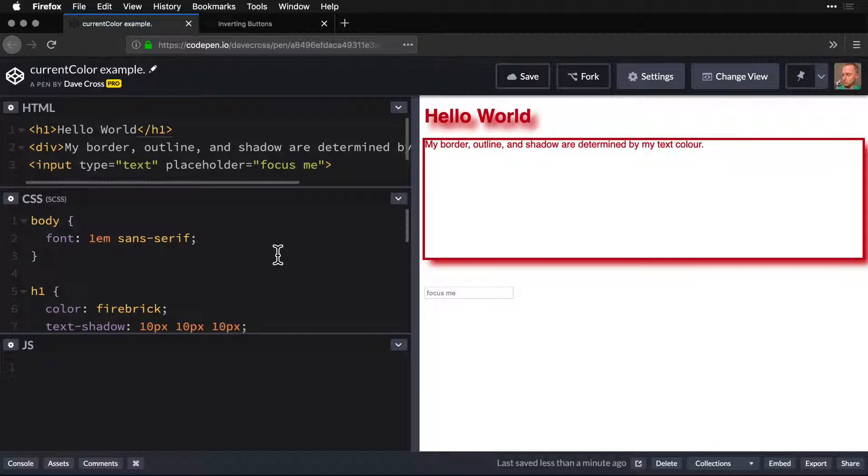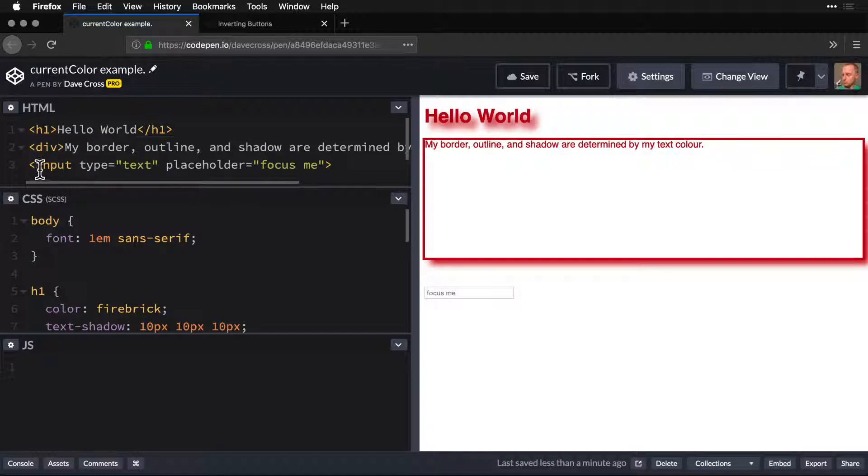And the thing about it is that for a lot of properties, it is the default current color. So here, in this example, we have an h1, a div with some text, and an input.